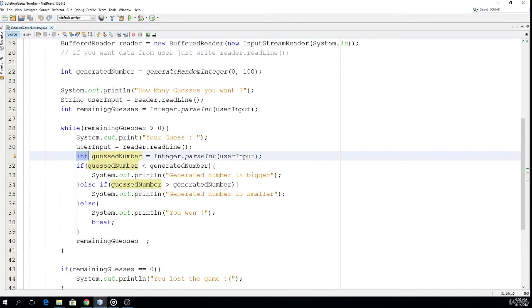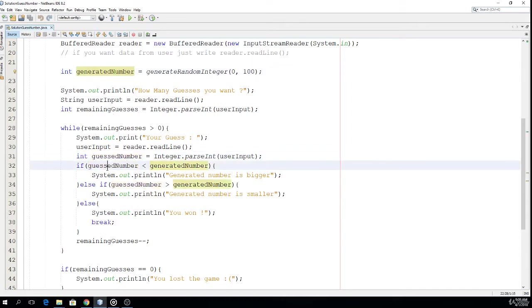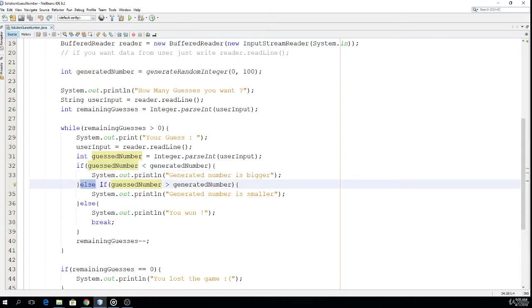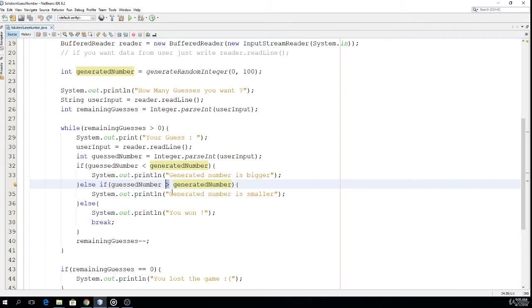So if guess number is smaller we give the user a hint saying generated number is bigger. And if guess number is bigger we give the user another hint saying generated number is smaller. And here is the else statement.